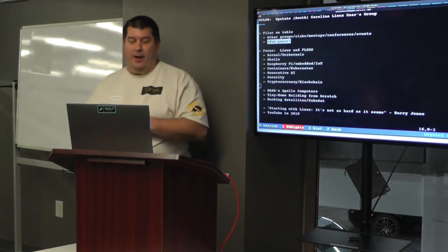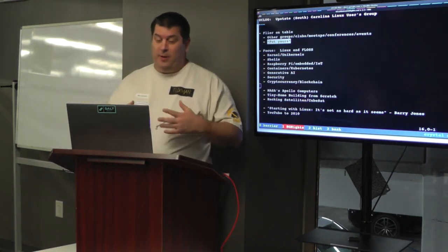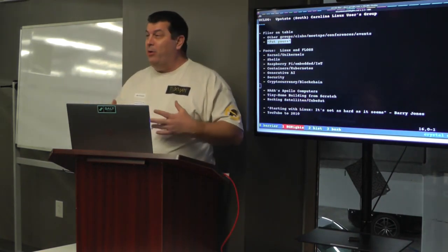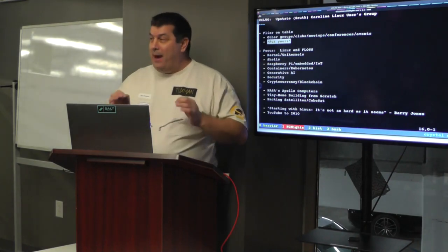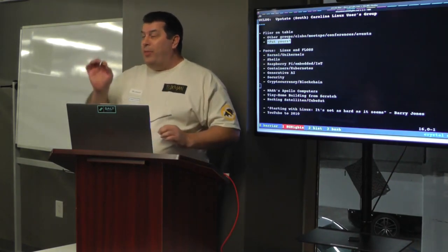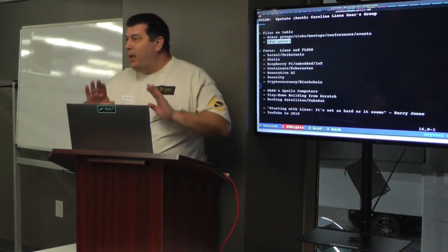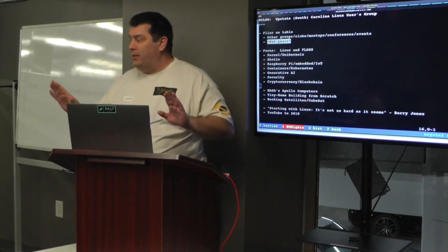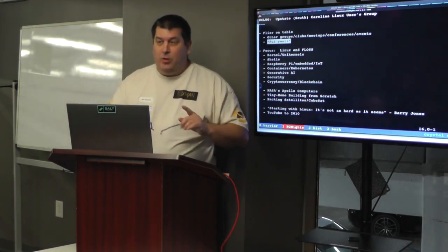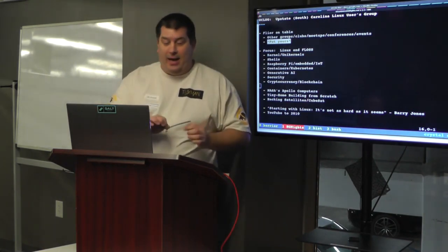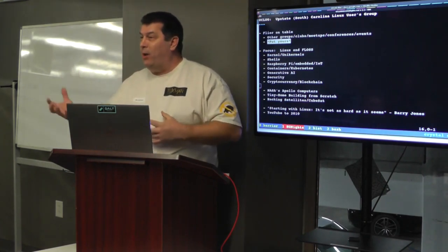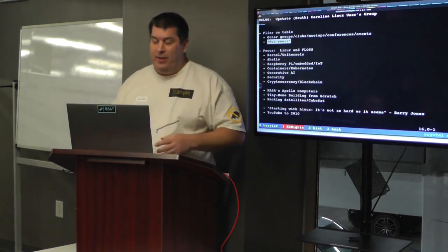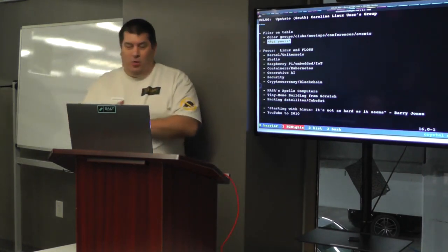We've had talks about NASA's Apollo computers, we've talked about a member who built a tiny home by himself from scratch, with the exception of the slab, everything else he built himself. It was amazing. Last year we had a talk about hacking satellites and making a CubeSat network by yourself. So it was really cool.